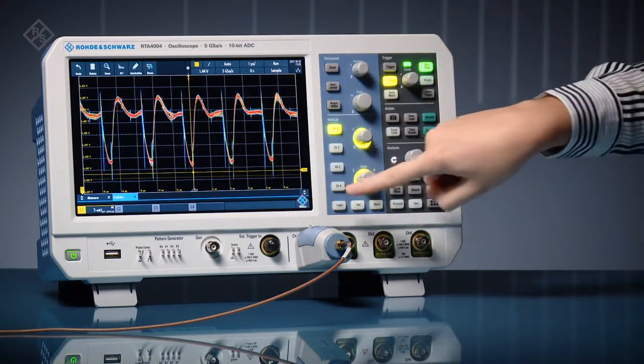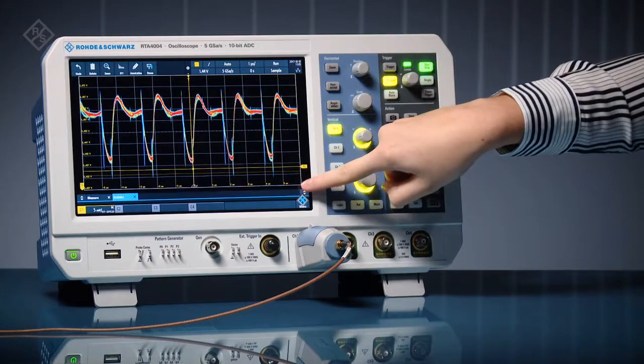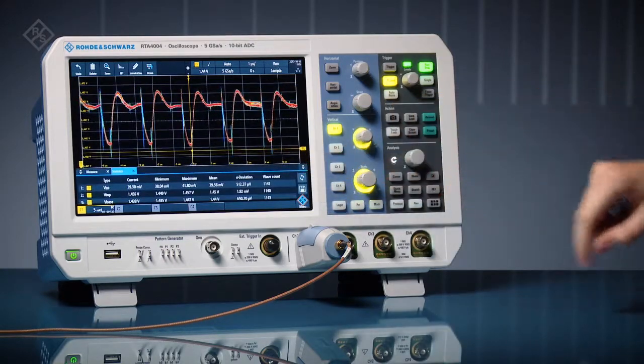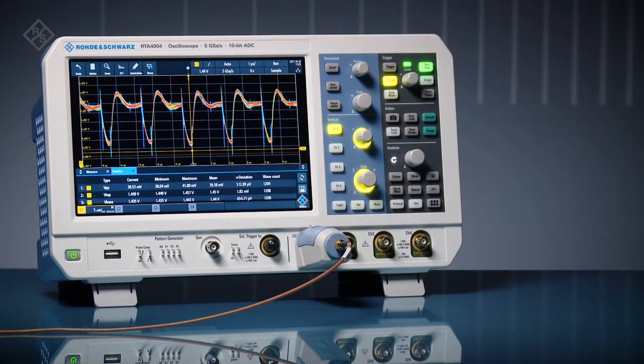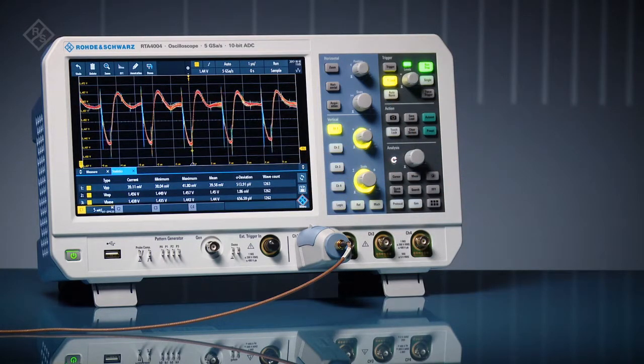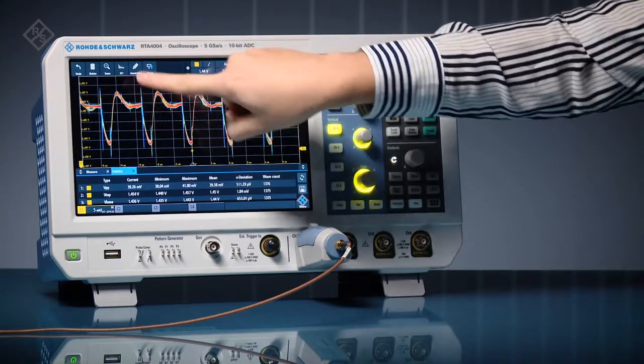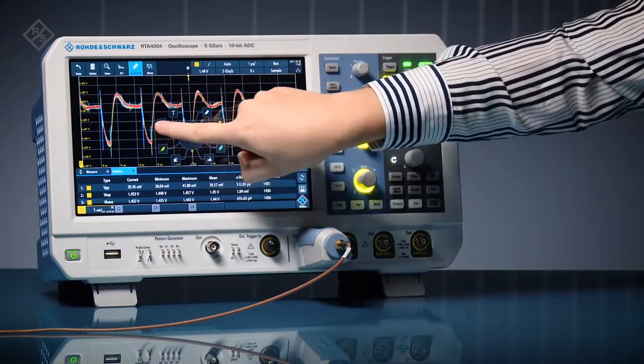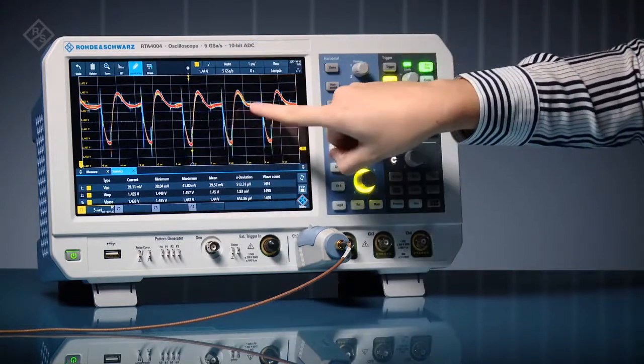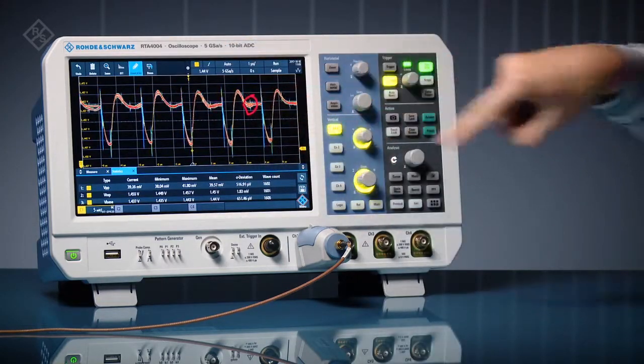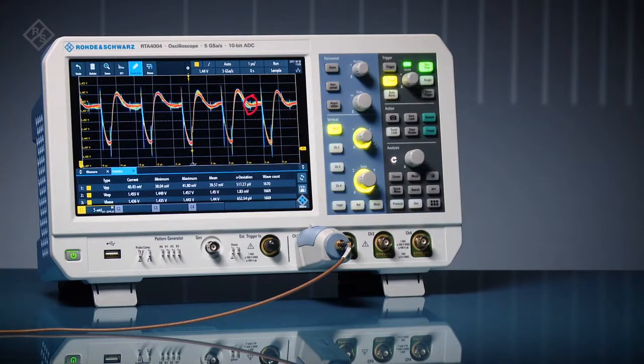Use automated measurements with statistics to accurately measure noise and ripple values. See transients that other solutions with higher noise or insufficient bandwidth miss.